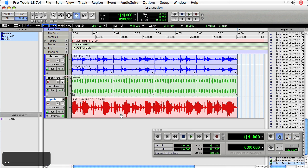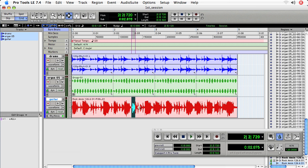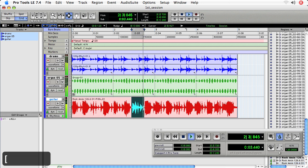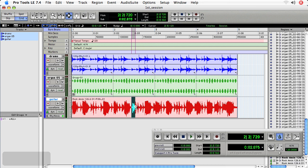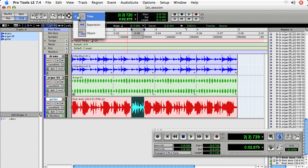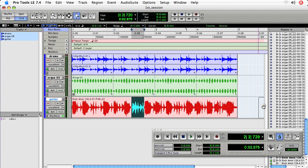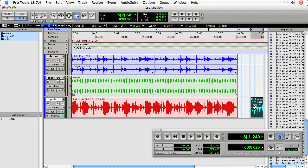So what I want to do is I want to grab some of these more percussive sounds and I'm going to go ahead and select them, use the separation tool, option click and drag them out.